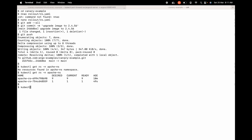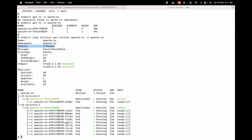We can use the argo rollouts plugin to check the status — kubectl argo rollouts get rollout apache-ro -n apache-ns. The status is now paused because we used indefinite pause without setting a duration. We could also set a duration like 10 seconds, 10 minutes, or 10 hours. The stable image is 2.4.55 on the nine pods in the old replica set, and the canary image is 2.4.56 on the one new pod in the new replica set. So there are two different replica sets under the same rollout object.